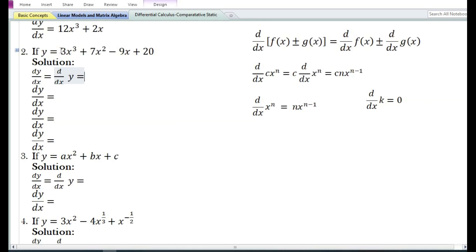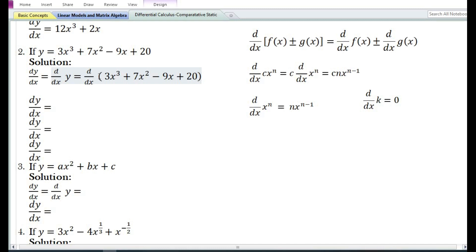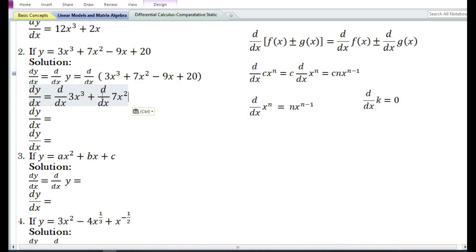Let us look at the next problem. They have given y = 3x³ + 7x² - 9x + 20. In the solution we write dy/dx = d/dx(3x³ + 7x² - 9x + 20). Using the sum and difference rule, the derivative of the sum or difference of two or more functions equals the sum or difference of the derivatives of the individual functions.